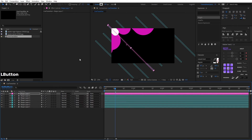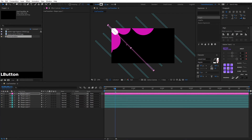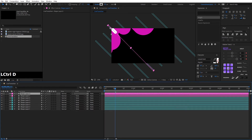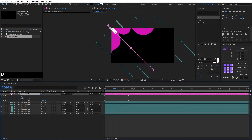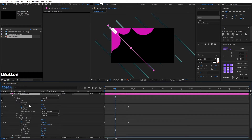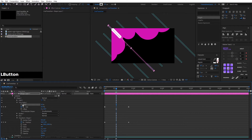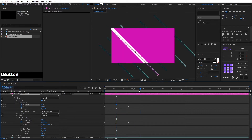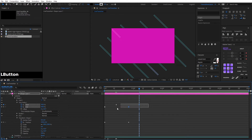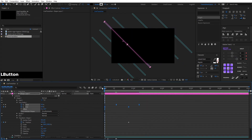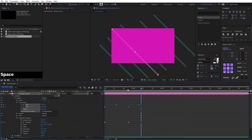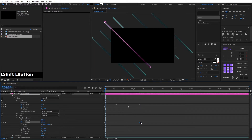We duplicate with Ctrl+D, change the color to white, and reduce the stroke. We go to Content, Shape, Trim Path to activate the stopwatch, and at this time we set it to 100. We apply easy in and out with the script, then change the position keyframe.